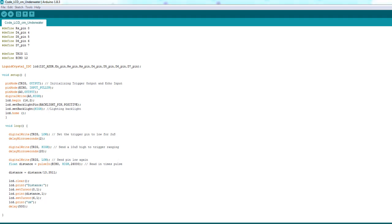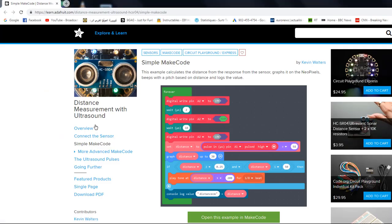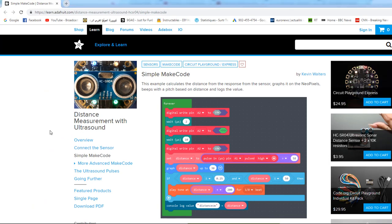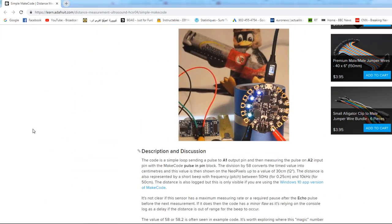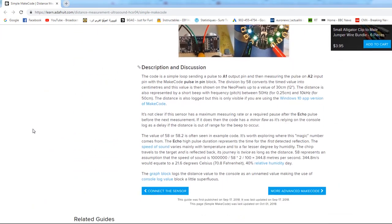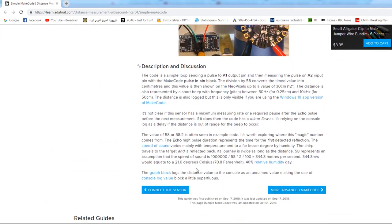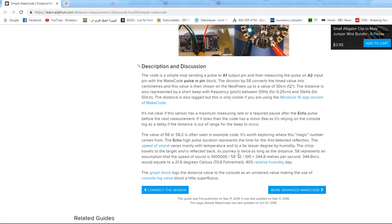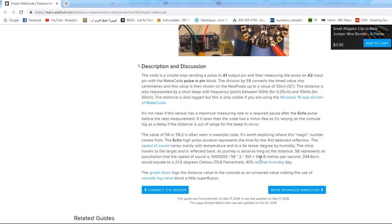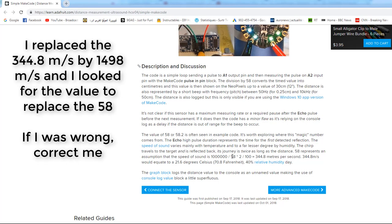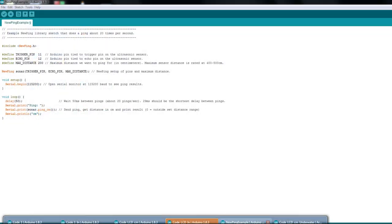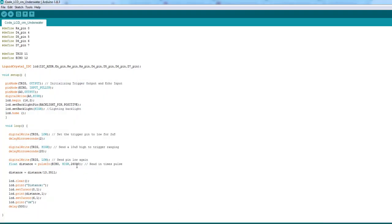I went to this website - it's Adafruit - and here I saw how to get this 58. Then I replaced this number by 1400 (I don't remember the precise number), and here I got this number instead, which is 13. So I did this code and uploaded it to my Arduino board.